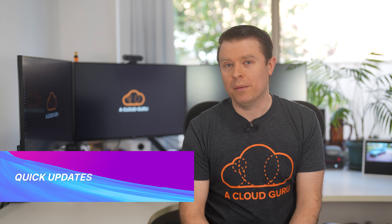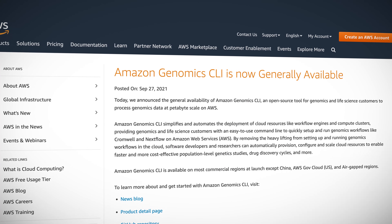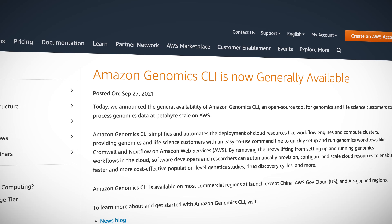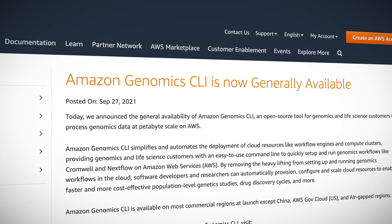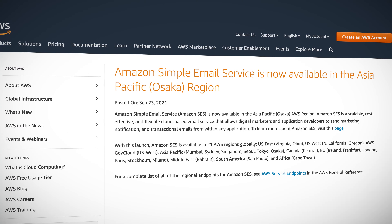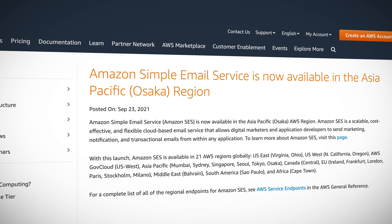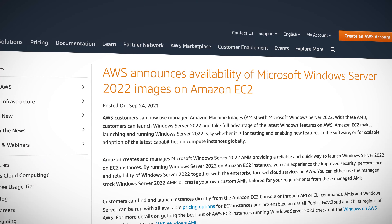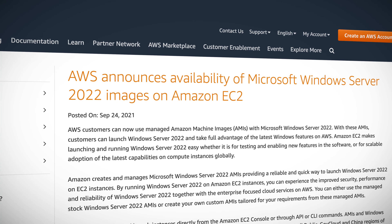A few mini updates to finish off this week's episode. The Amazon Genomics CLI is now generally available — it's an open source tool for genomics and life science customers to process genomics data at petabyte scale on AWS. Amazon SES is now available in the Asia Pacific Osaka region. And AWS have announced the availability of Microsoft Windows Server 2022 images on Amazon EC2.